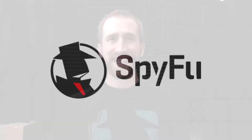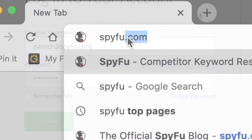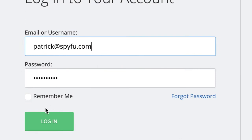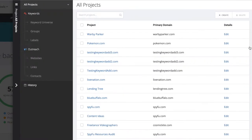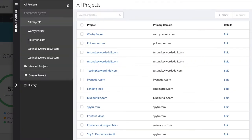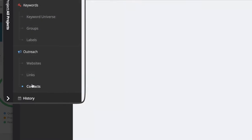First, let's go to spyfu.com and log into our account. From there, I'm going to open up the My SpyFu slider here on the right. From the Projects dropdown, I'm going to choose Create Project.